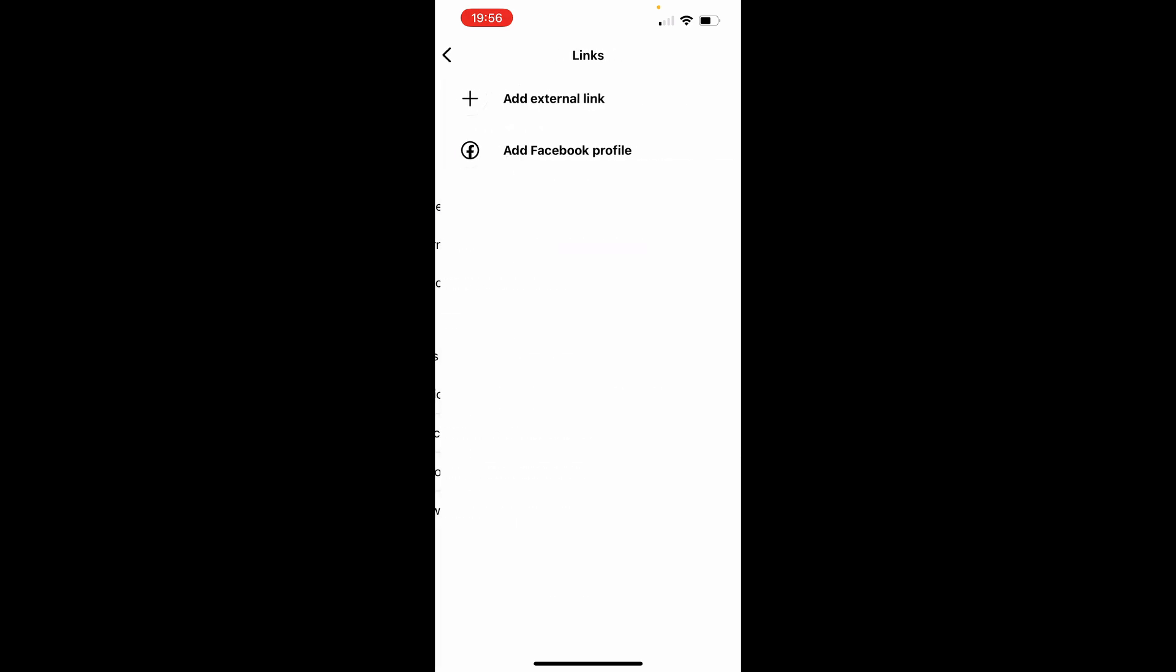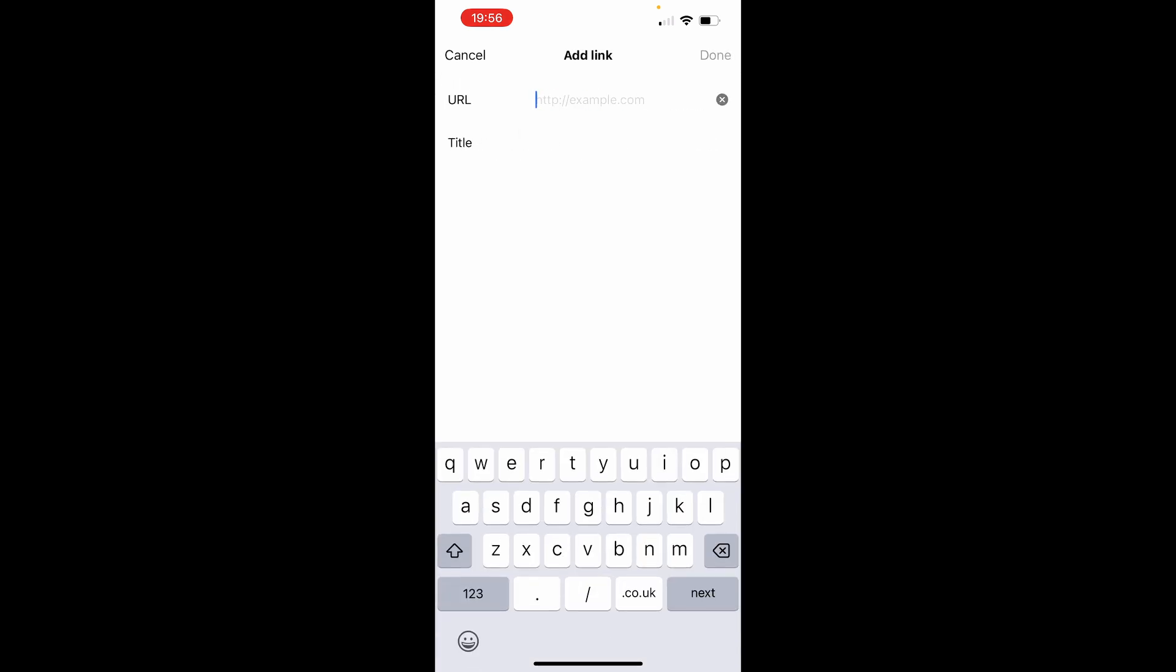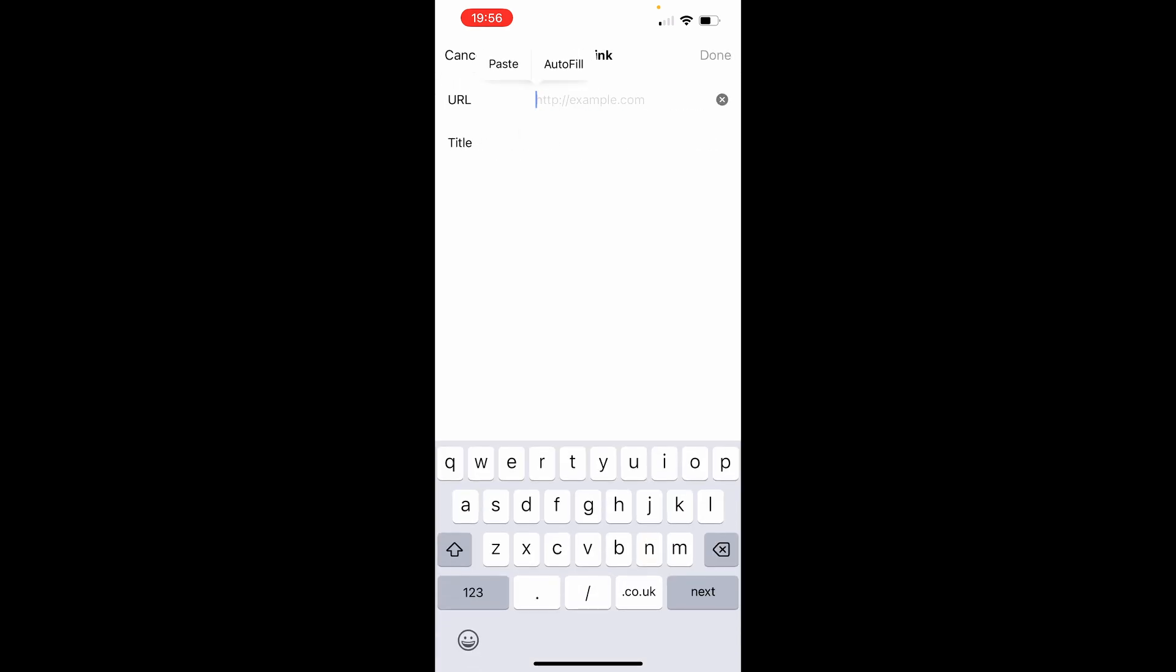So click on that, click Add External Link, and then you can go ahead and enter in a URL. So go ahead and paste in your Stand Store URL here and then give it a title. Once you've done that click Done in the top right hand corner.